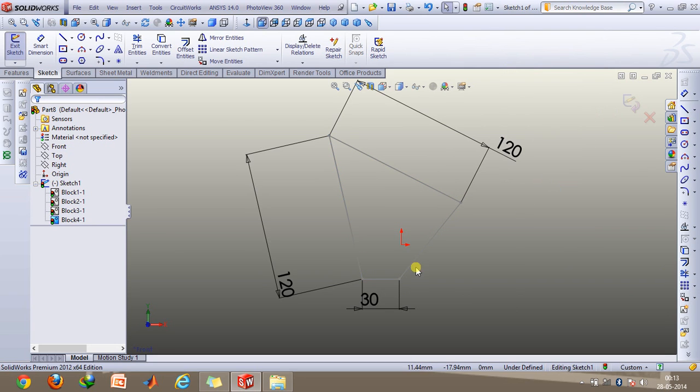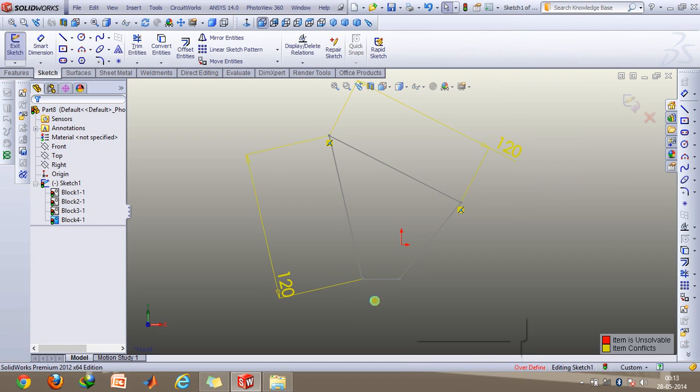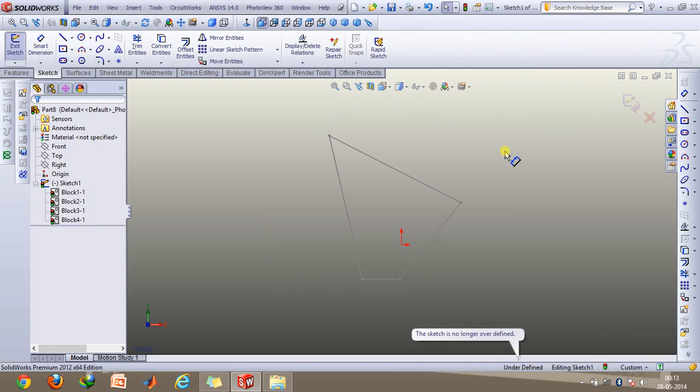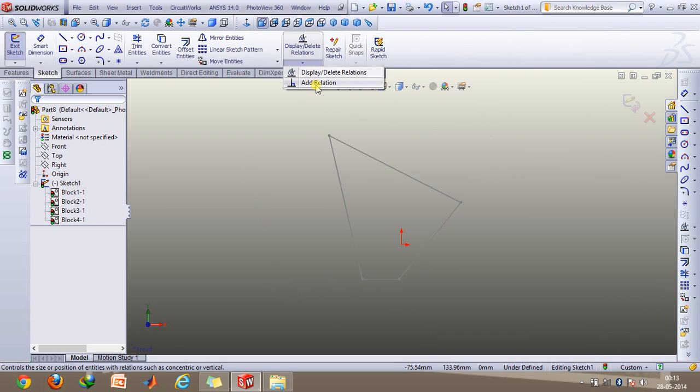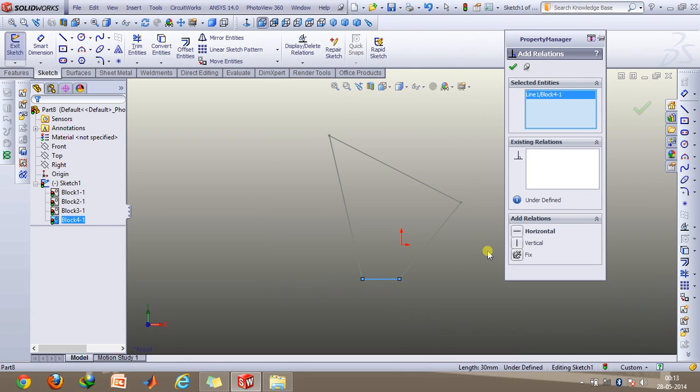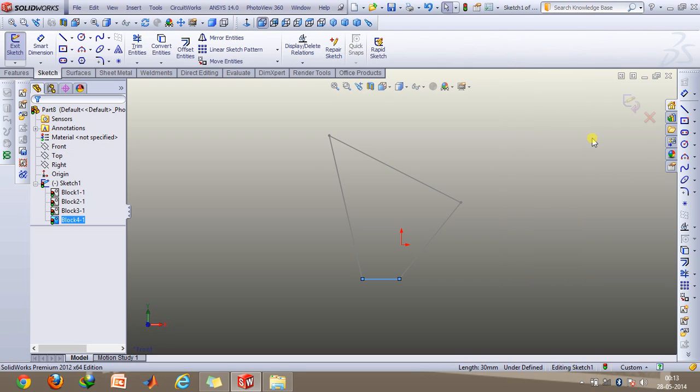So now after creating the blocks, we'll just go and delete these dimensions, and then we'll go to the add relation option and click on this line and make it fixed. That's it. Click on exit sketch.